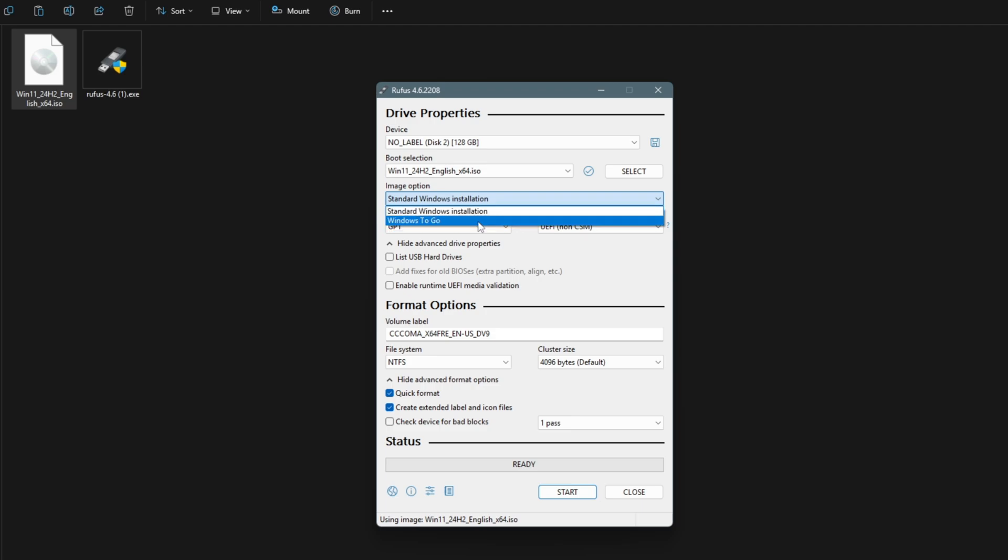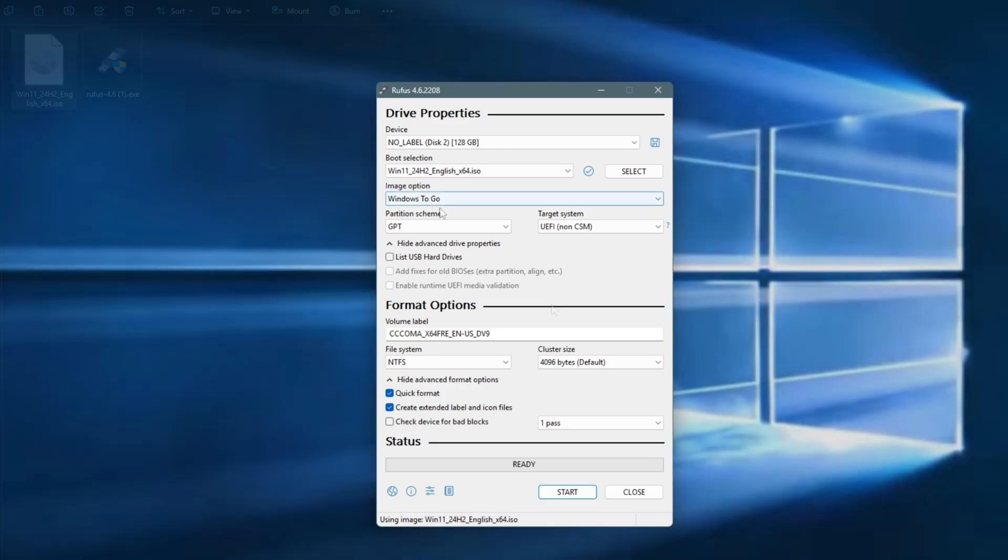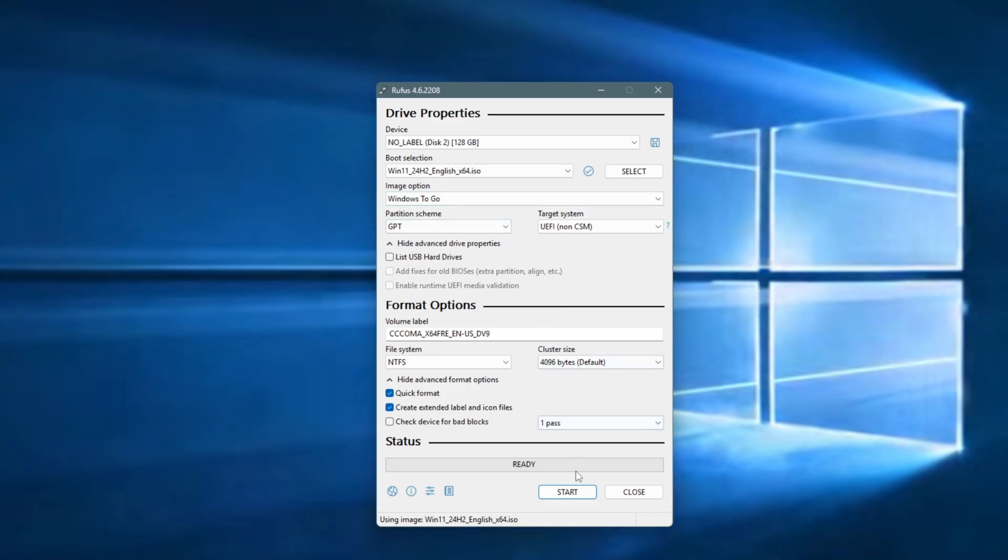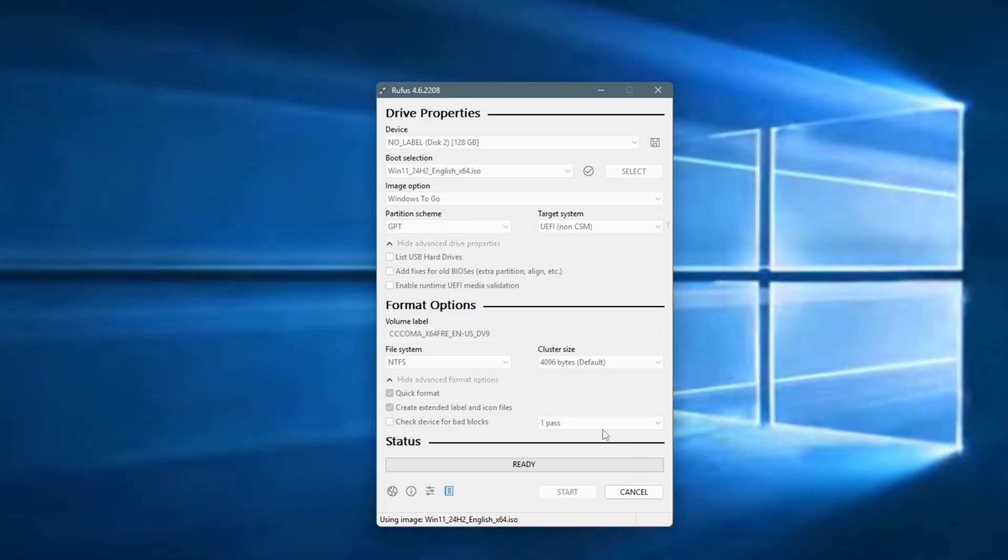Under Image Option, select Windows To Go. Leave everything else at default settings. Click Start and a prompt will appear asking you to select the Windows version. Choose Windows 11 Pro.